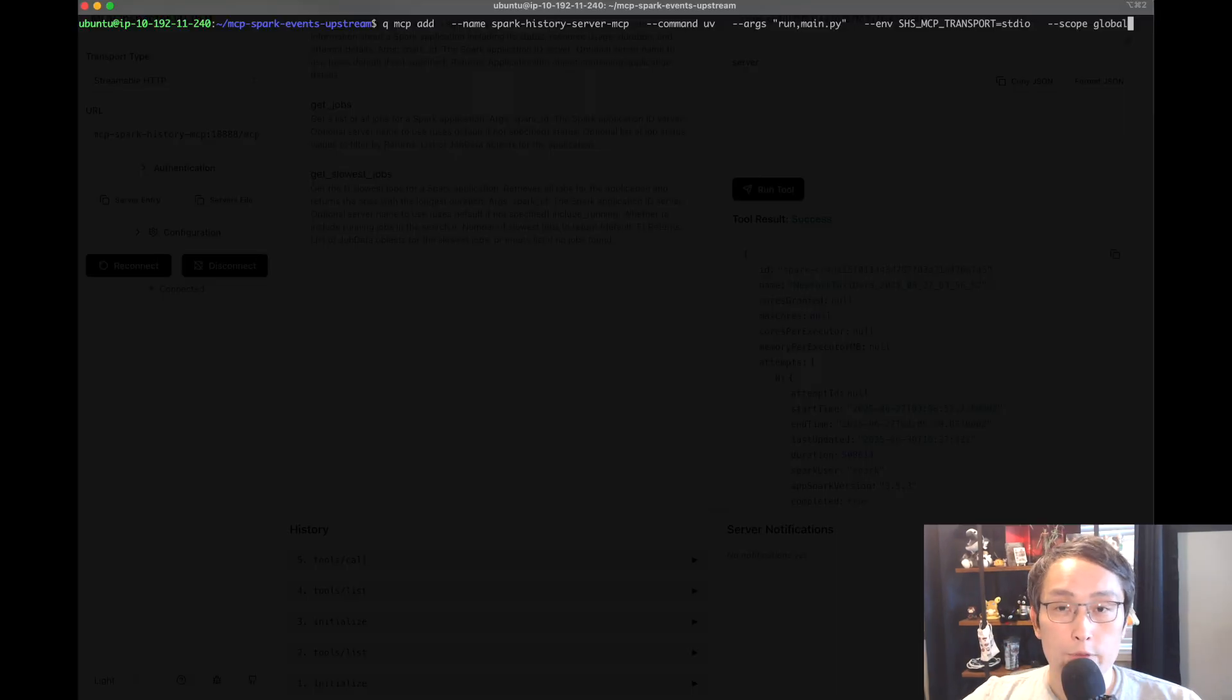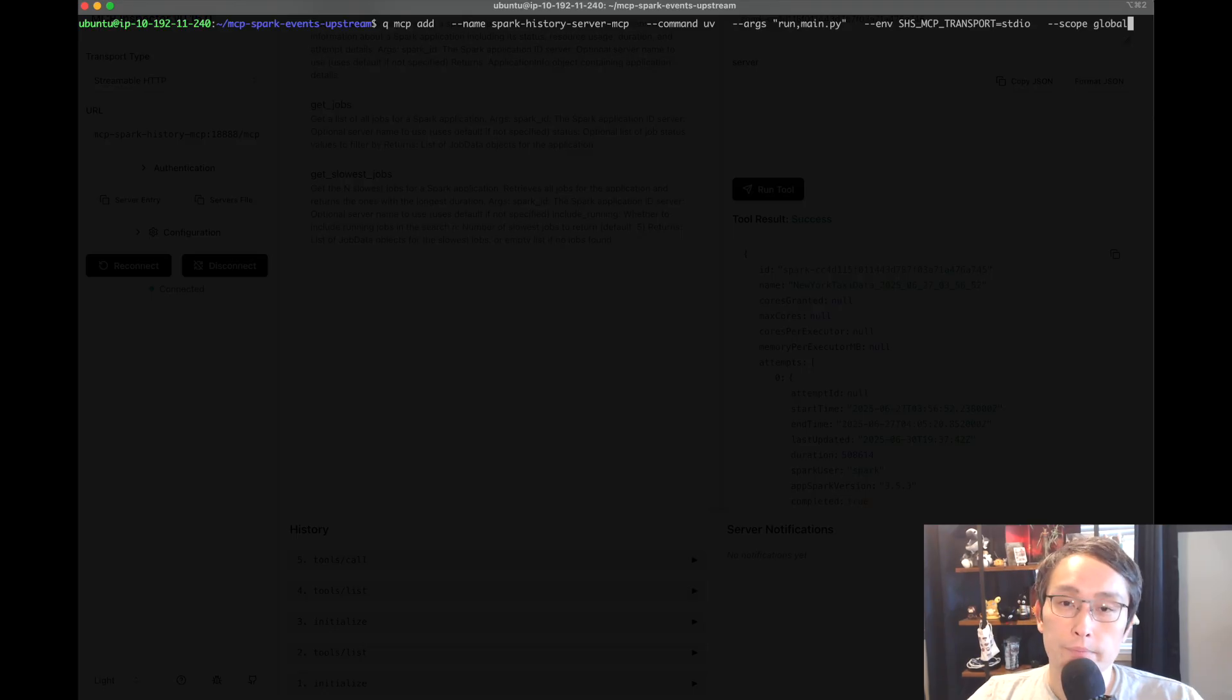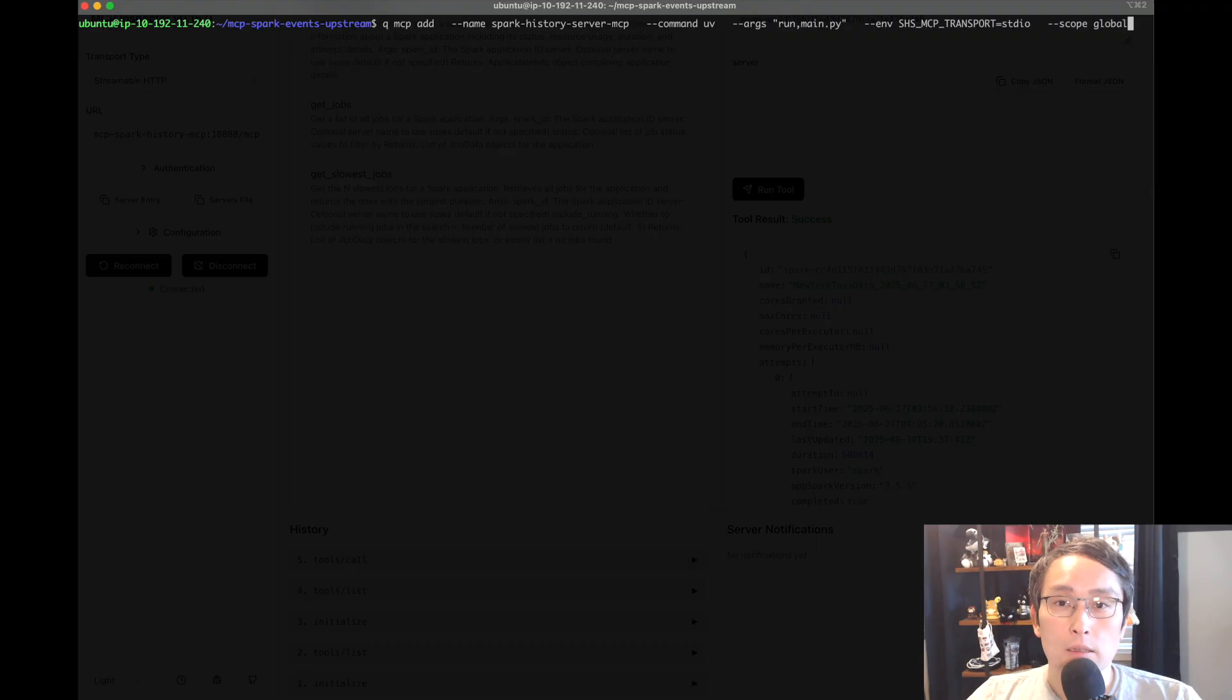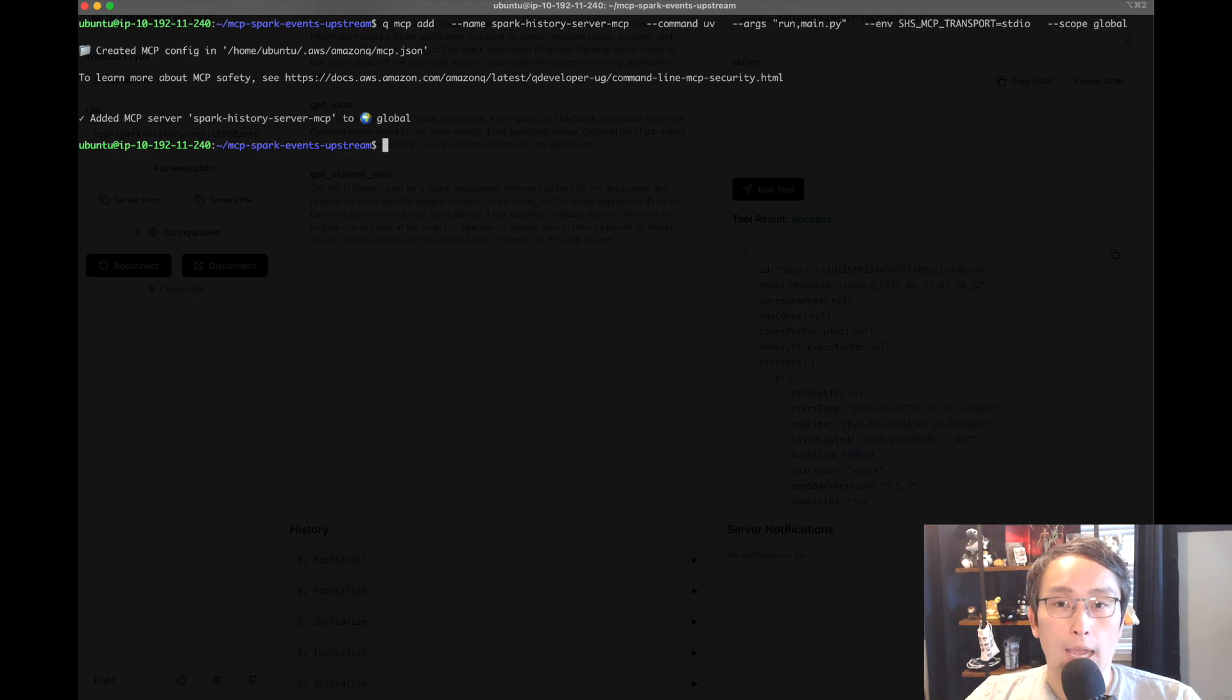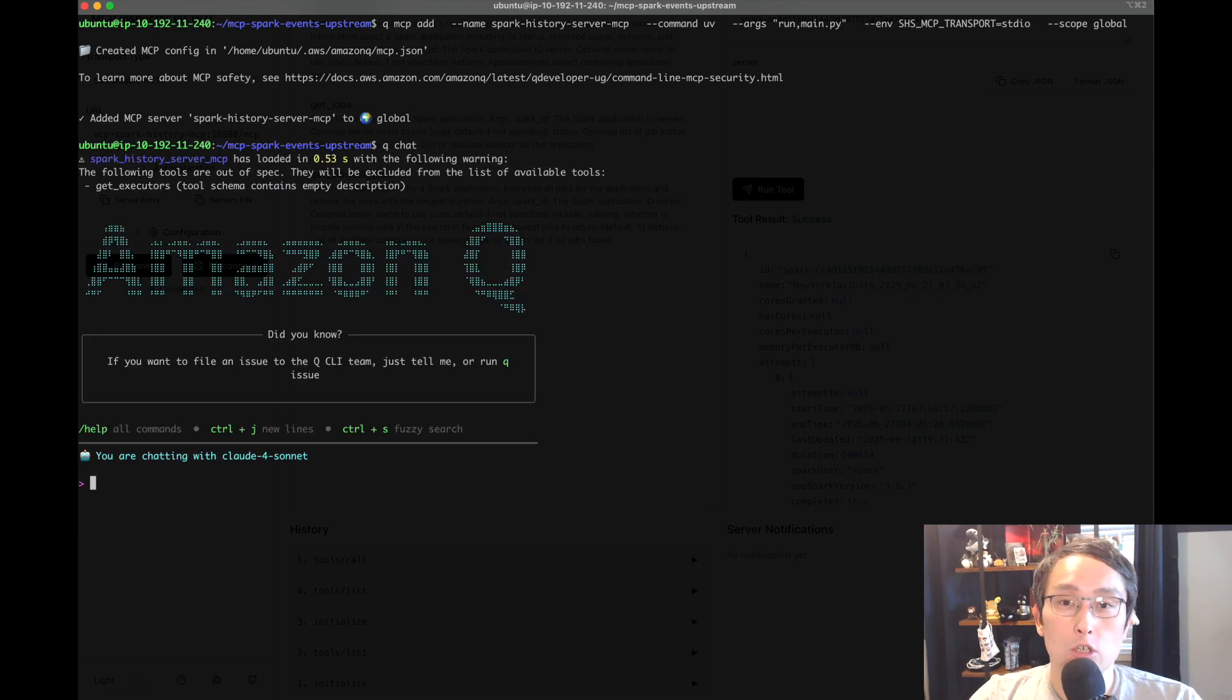Once you have your environment set up, you can integrate the MCP server with your favorite LLM tools. For this example, I am using Amazon Q CLI. Setting it up is super easy. All you have to do is run one command and Q gets all the tools available through the MCP server.